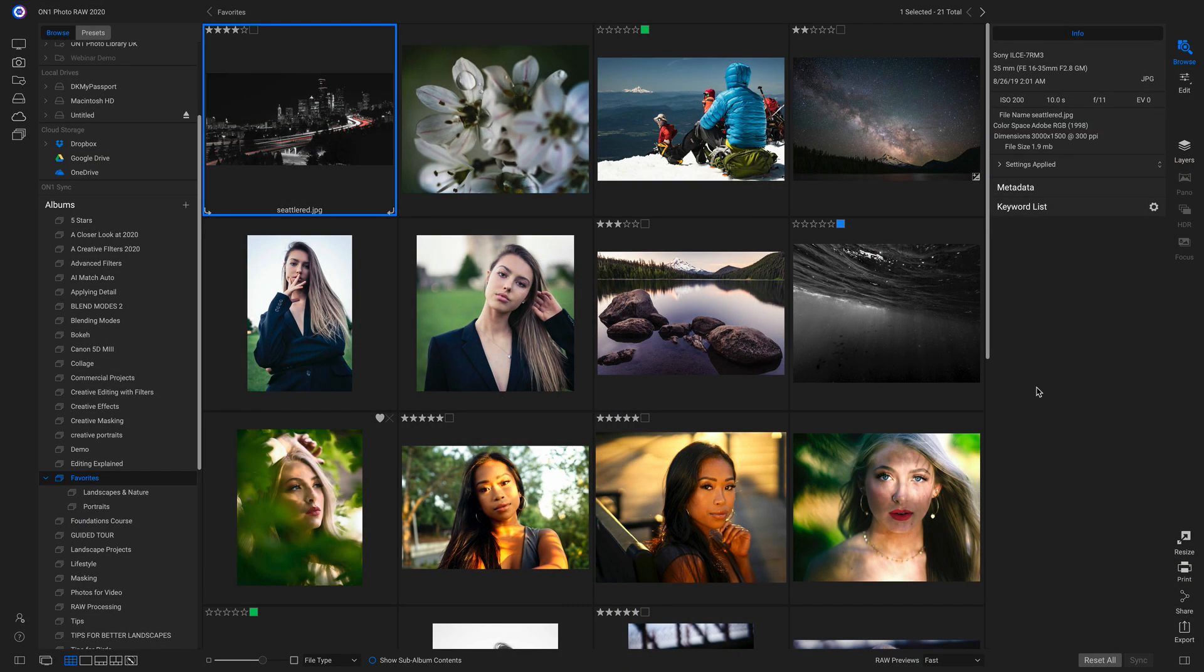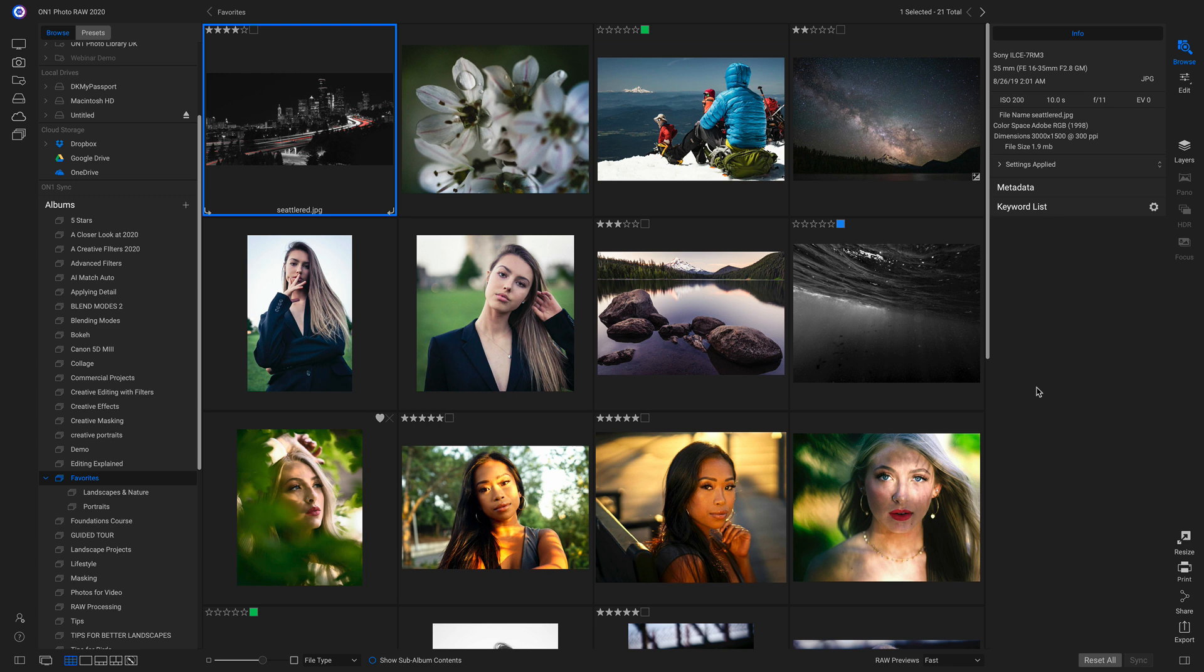Besides being a powerful RAW processing engine, PhotoRAW 2020 is also an amazing photo organizer, and it can help you keep track of your images really easily. One thing that I do to keep track of my recent favorites is I like to use albums and nested albums.